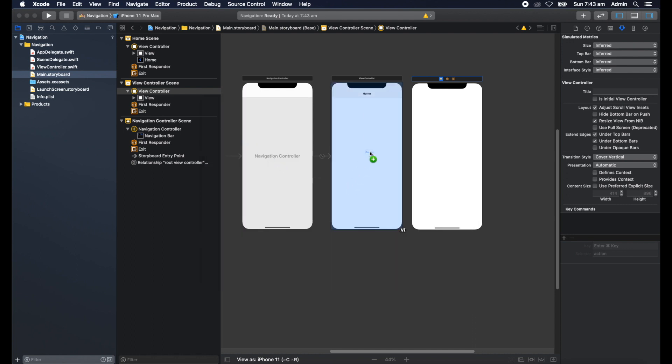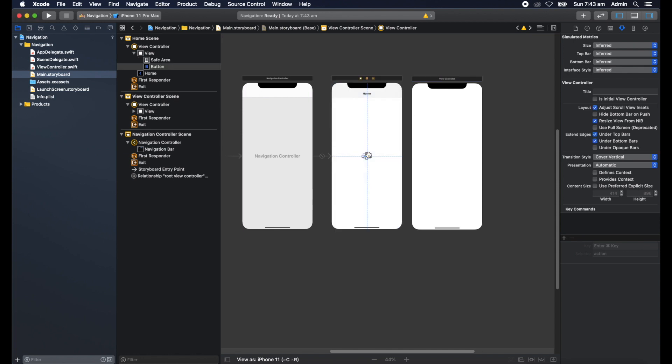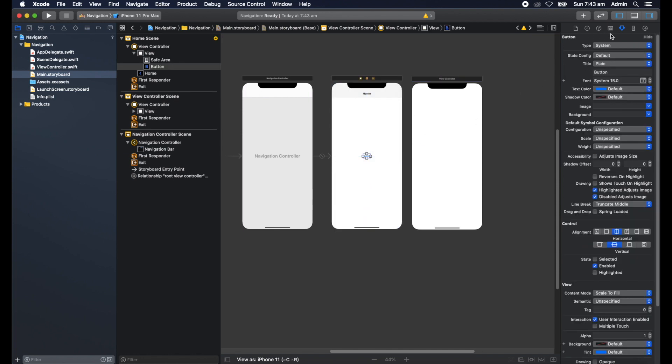Grab that and put that in the screen here. I'll give it a bit of a description. We'll put second view controller.